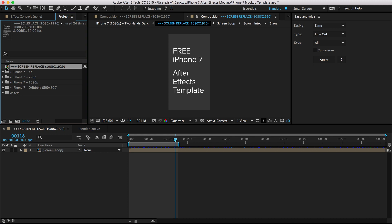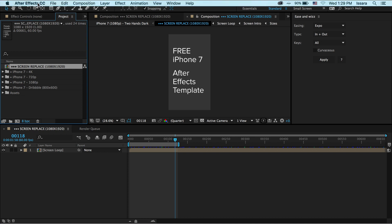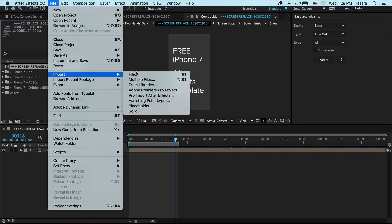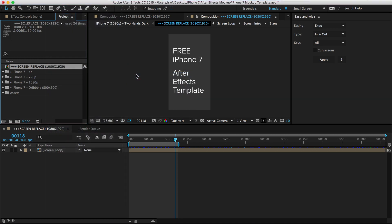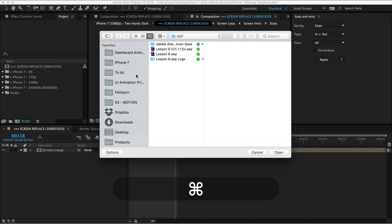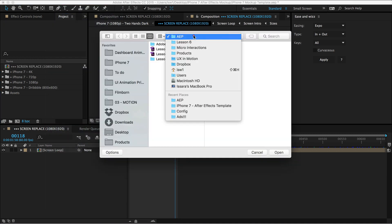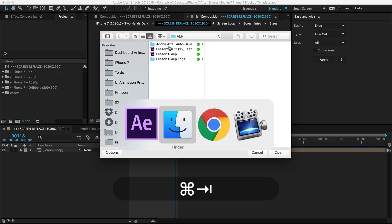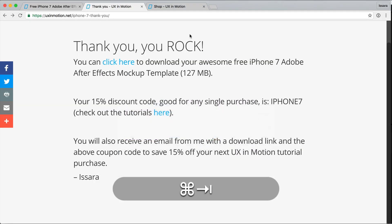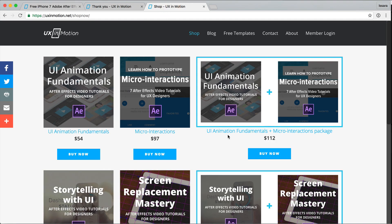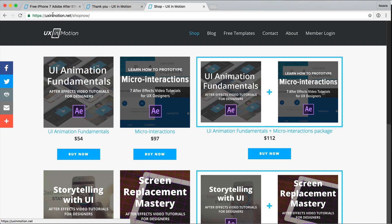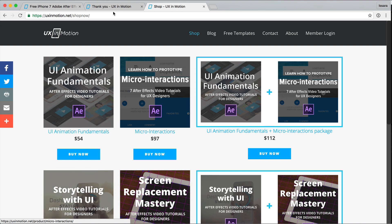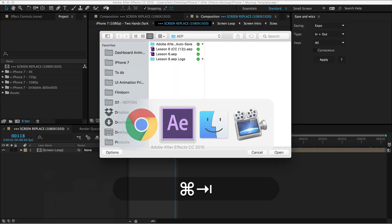I'm going to show you how to import your project into this template first. So, let's go ahead and just import your project. So under file import file and for reference, I'm just going to go ahead and use a lesson from my micro interactions tutorial package. You can find it over here, I believe, uxmotion.net slash shop now. It's awesome. It's my most popular tutorial package. Learn how to animate micro interactions with After Effects. It's pretty sweet. Anyway,